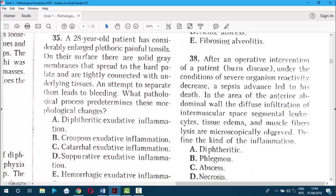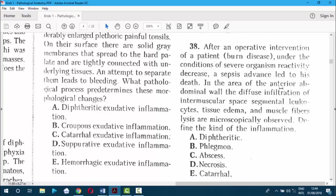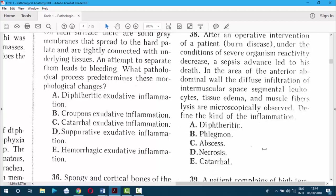Question 38. After operative intervention in a patient with burn disease under conditions of severe decreased organism reactivity, sepsis advanced and led to death. In the area of the anterior abdominal wall, diffuse infiltration of intermuscular space, sediment, leukocytes, tissue edema, and muscle fiber lysis are microscopically observed. With sepsis meaning bacterial intoxication, the pus is present. A phlegmon is a diffuse purulent inflammation, and there was diffuse purulent infiltration. The answer is phlegmon.